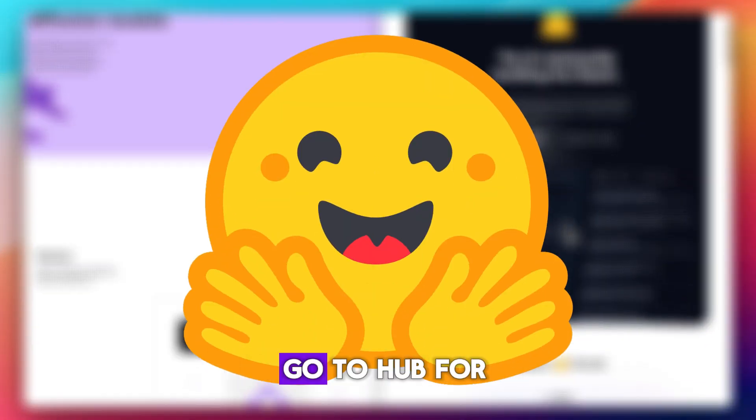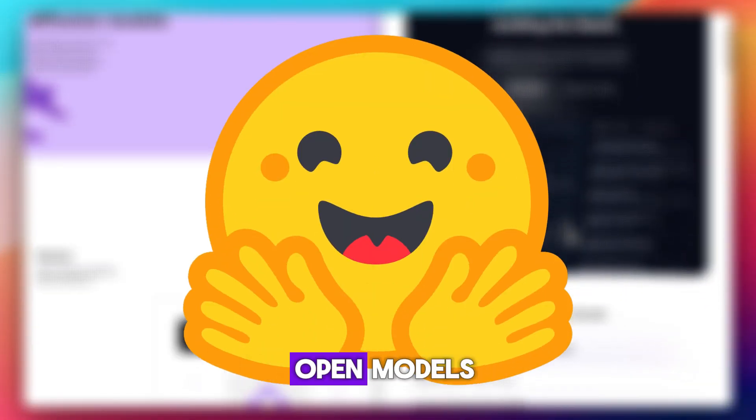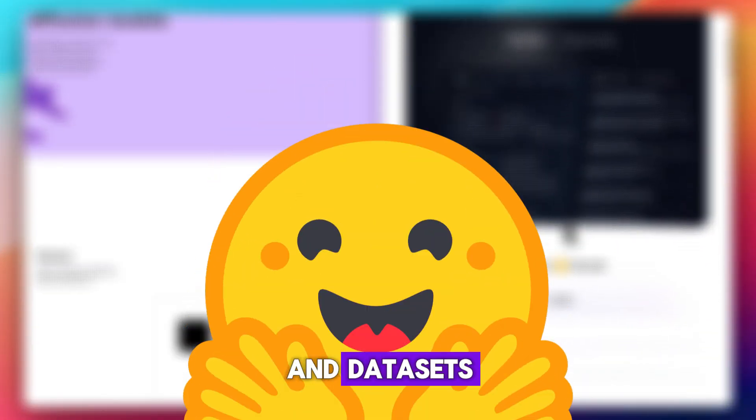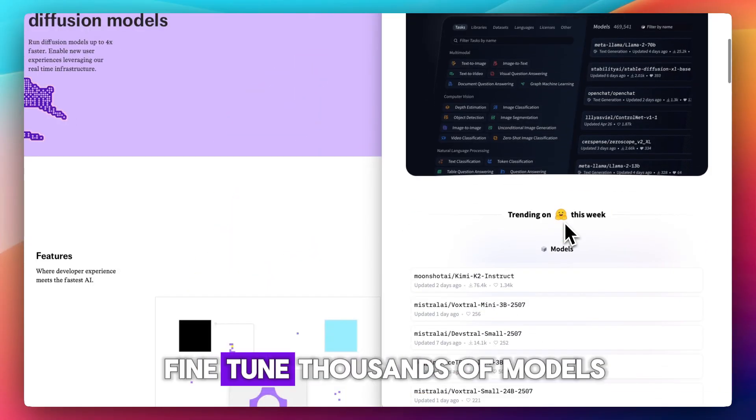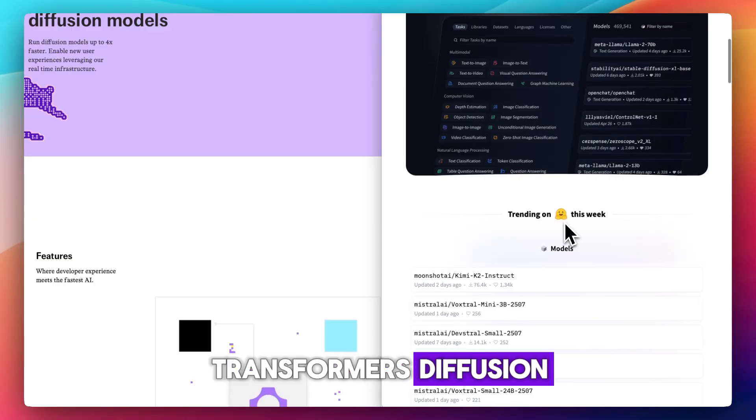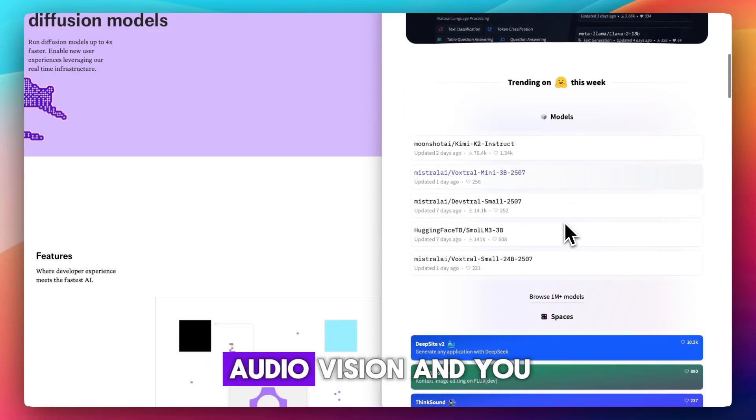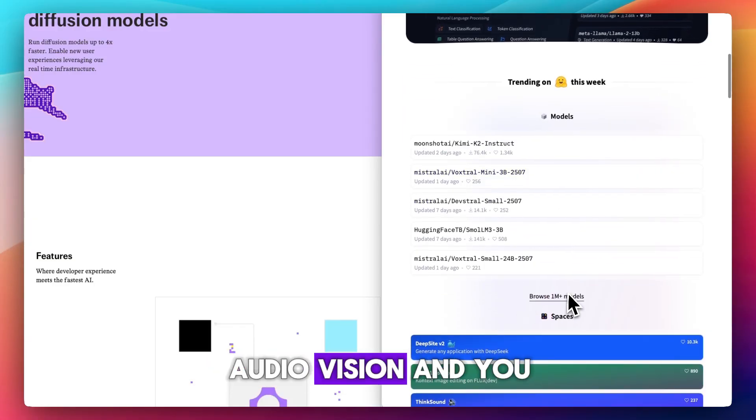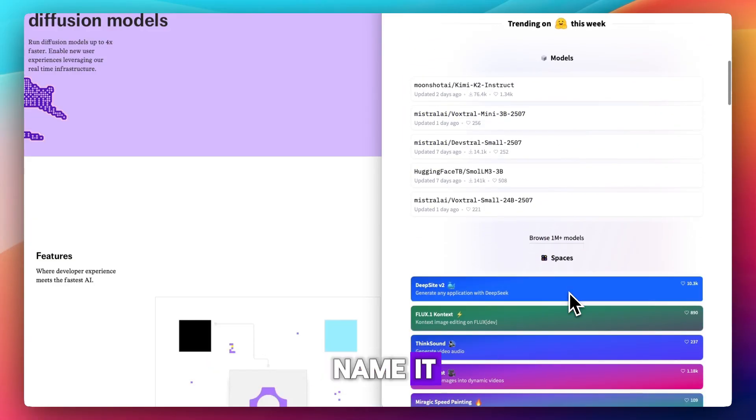Hugging Face is the go-to hub for open models and datasets. You can explore and fine-tune thousands of models: transformers, diffusion, audio, vision, you name it.